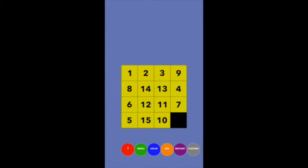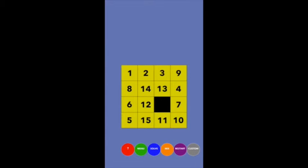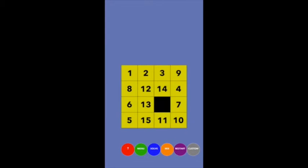If you start looking at the puzzle as three-cycles, you can cycle any group of three tiles. For example, to three-cycle the 14, 13, and 12, you just get the blank into the fourth spot of that group and then cycle around those three.